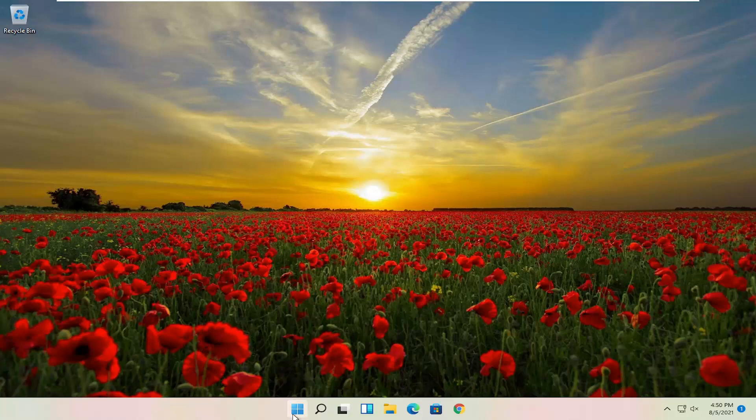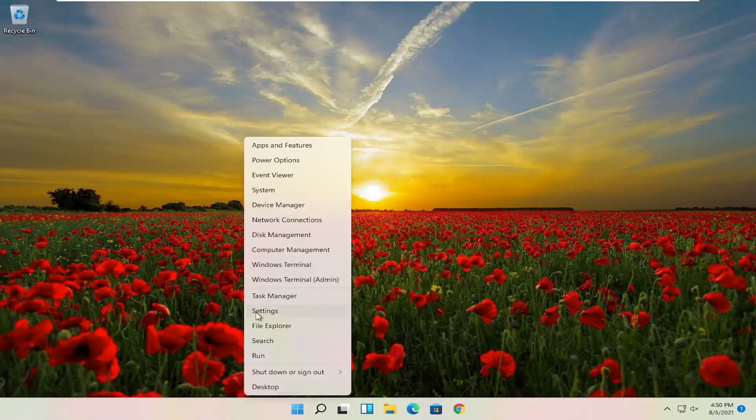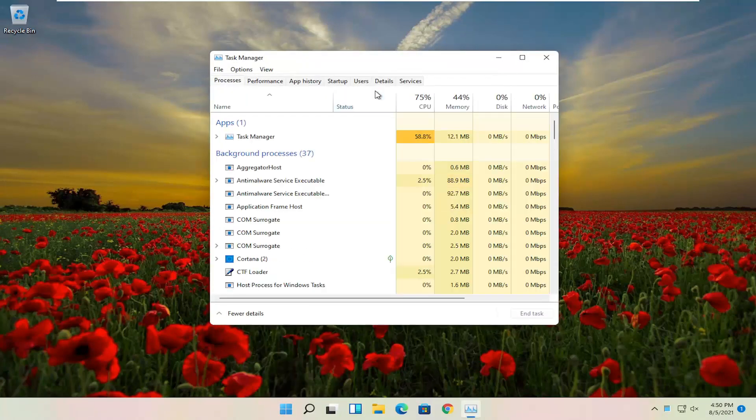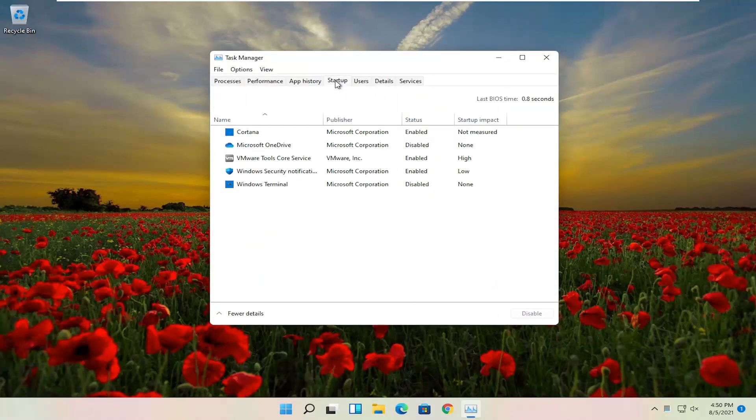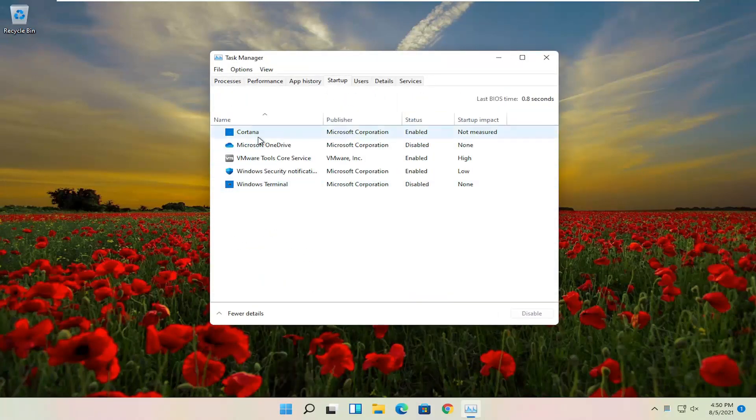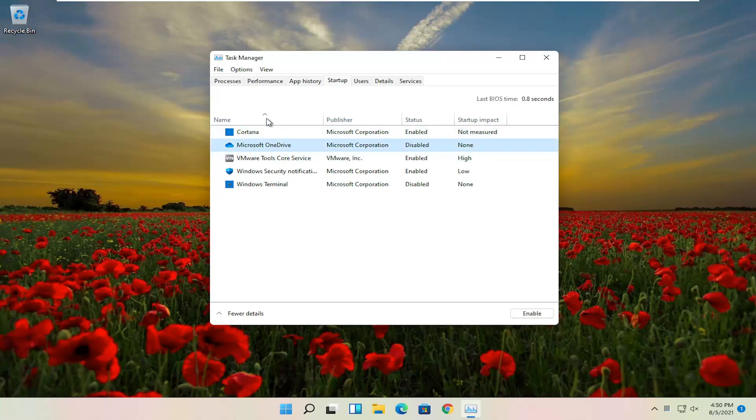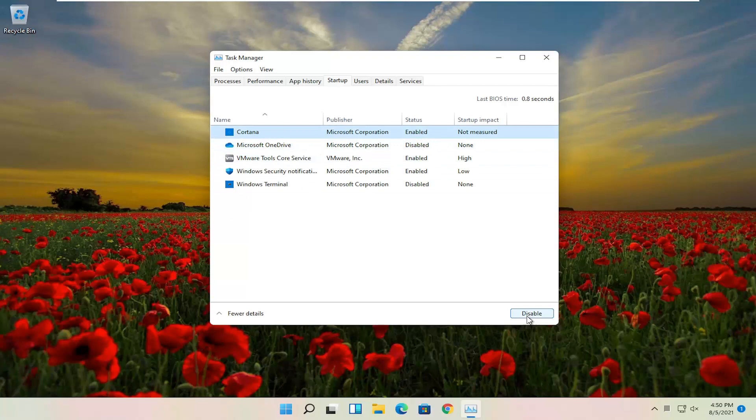First thing I recommend doing would be to right-click on the Windows Start button and select where it says Task Manager. Select the Startup tab, and then you want to select different apps in here that are not your antivirus. Just select them, assuming they're not your antivirus, or if you use OneDrive or Dropbox, you do not want to disable them. But anything else in here pretty much you can select and then select Disable button.